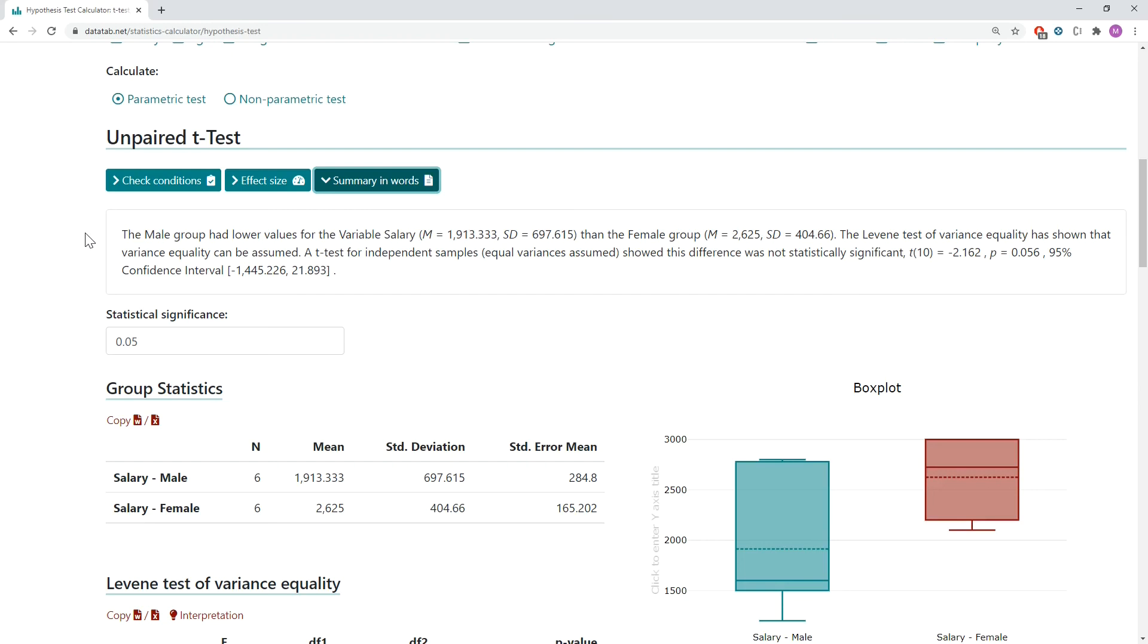So that is how easy you can calculate an unpaired t-test online with DataTab. I hope you liked this video and see you next time.